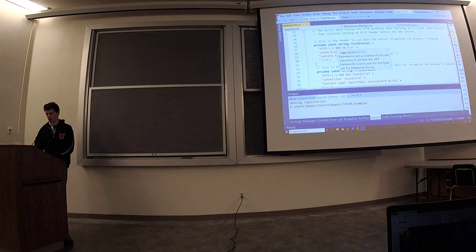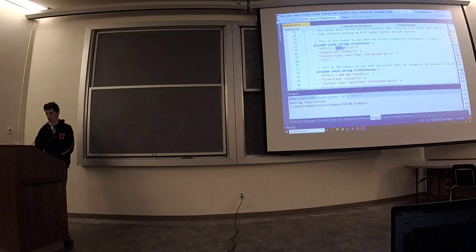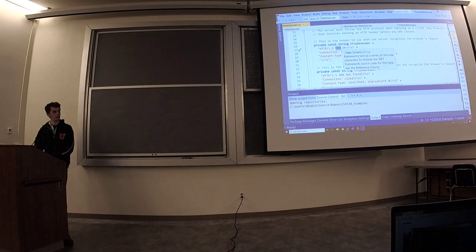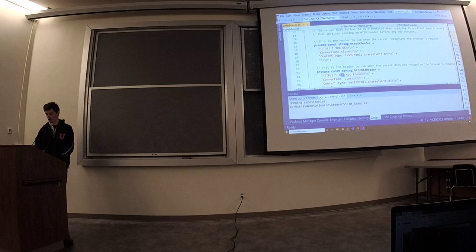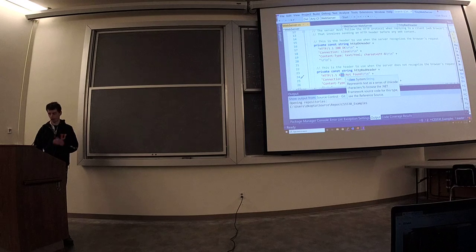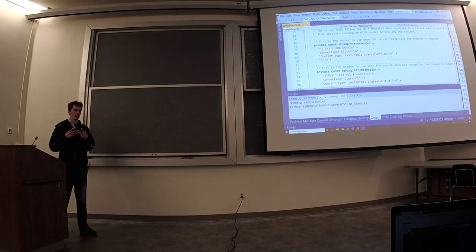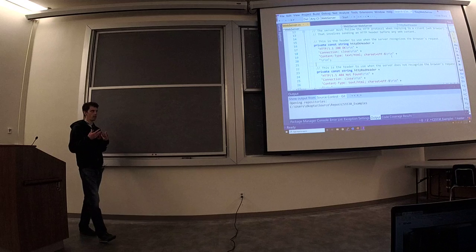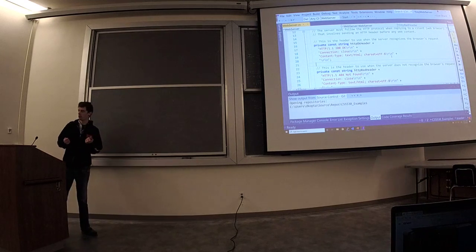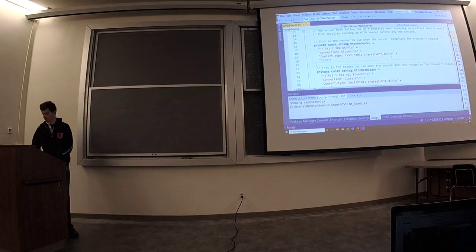If it knows what your request is, it'll give you a 200 status. If it doesn't, it'll give you 404 not found. I just have those hard-coded so that I can build my response using those strings.